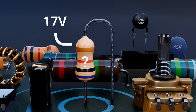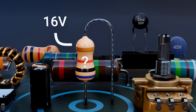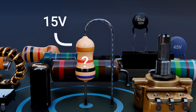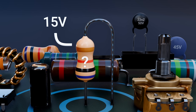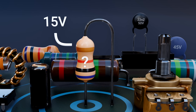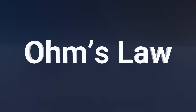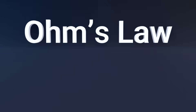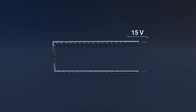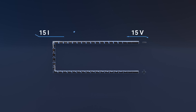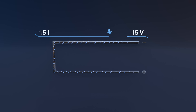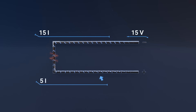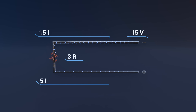But how does it do that? To answer that, we need to understand the scientific principle behind the resistor: Ohm's Law. Ohm's Law states that the current flowing through a conductor between two points is directly proportional to the voltage across those points, and inversely proportional to the resistance.